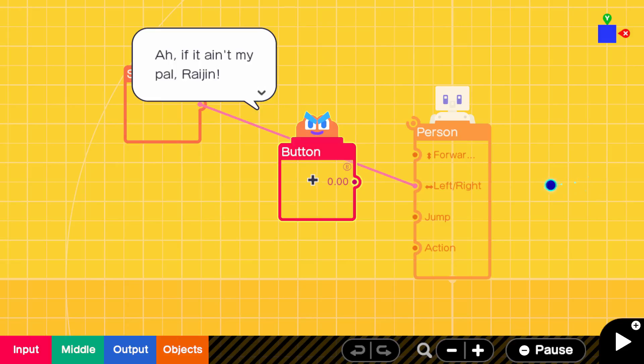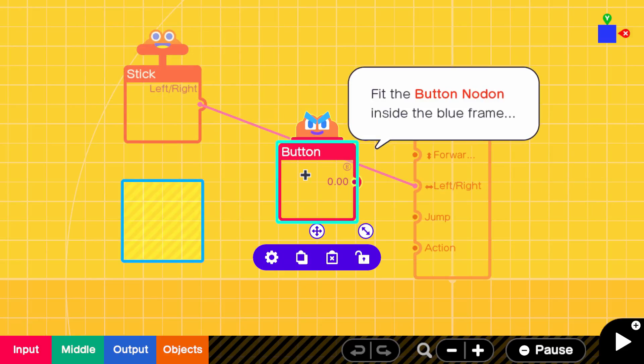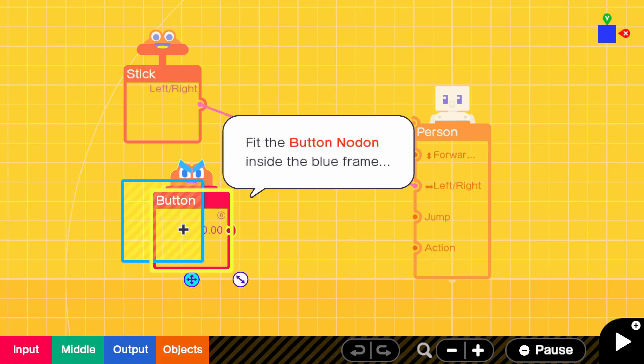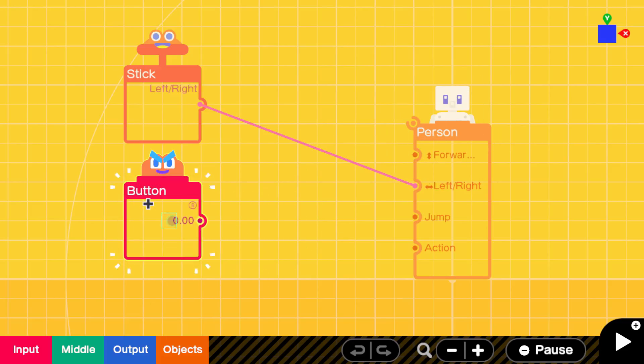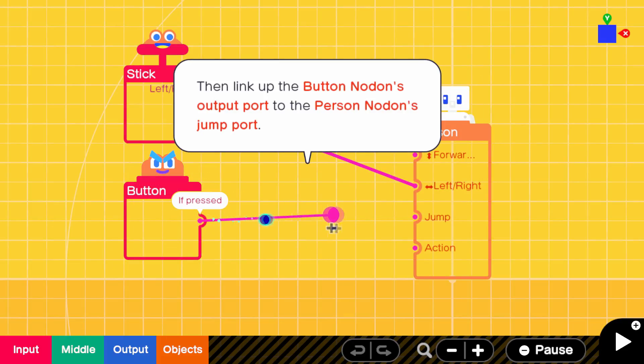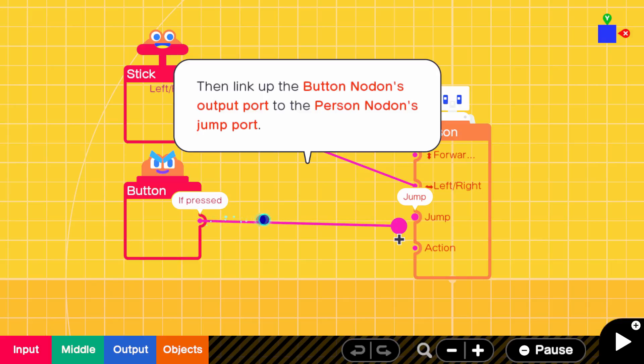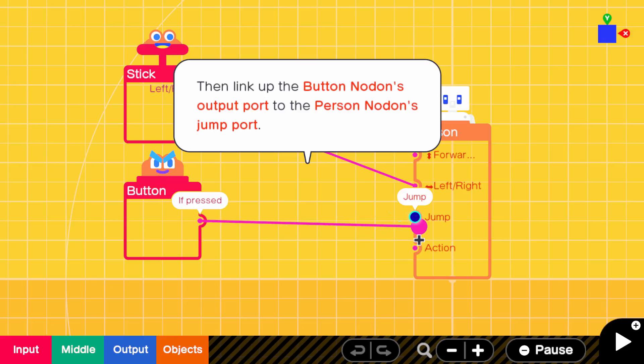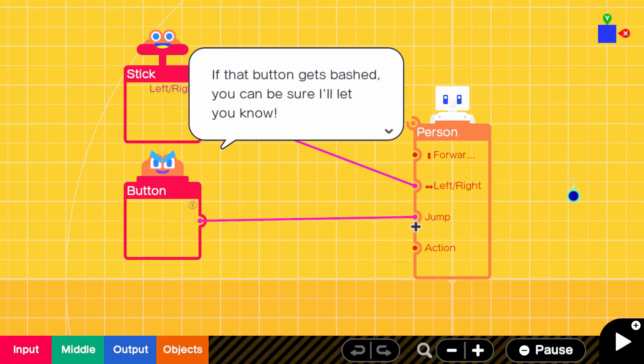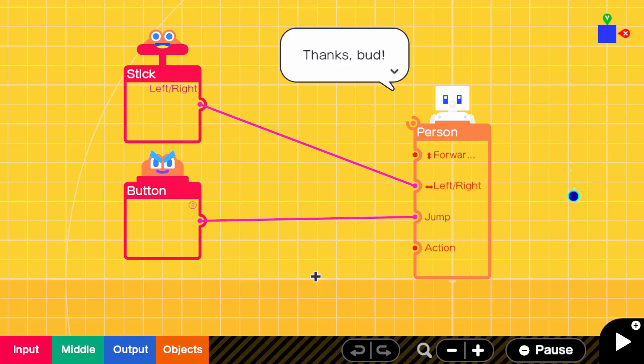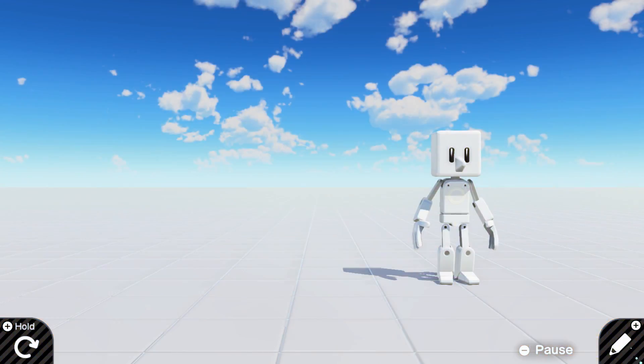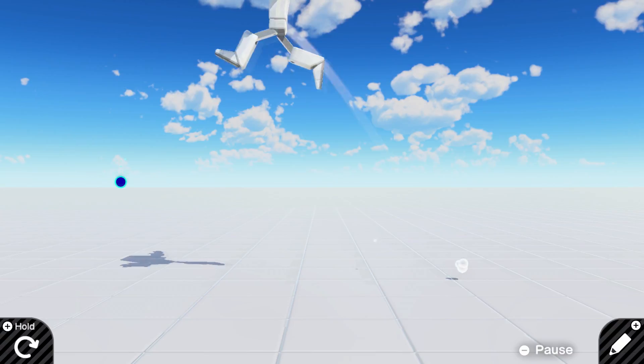My best buddy button. Button mashing is two words. I know. He said it. Ah, finally, my pal, Raijin. If buttons are getting bashed, I got it covered. I'm not reading that. Yes, yes, I know. I'm not gonna throw away my shot. But, what if we spice things up a bit, and instead of making B button jump, we make it do the action. Cause I just love when games do that. If the button gets bashed, you can be sure I'll let you know.